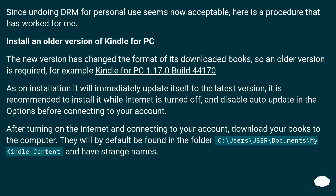Since undoing DRM for personal use seems now acceptable, here is a procedure that has worked for me. Install an older version of Kindle for PC — the new version has changed the format of its downloaded books, so an older version is required, for example Kindle for PC 1.17.0 build 44170. As on installation it will immediately update itself, it is recommended to install it while internet is turned off, and disable auto update in the options before connecting to your account.